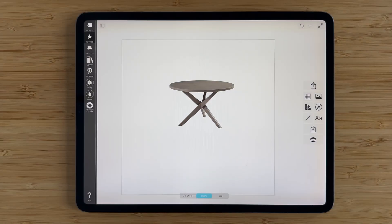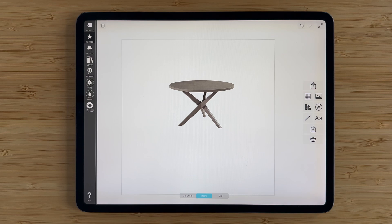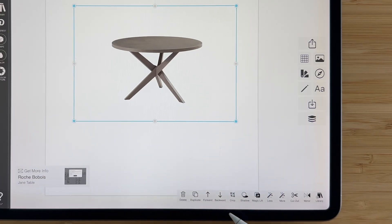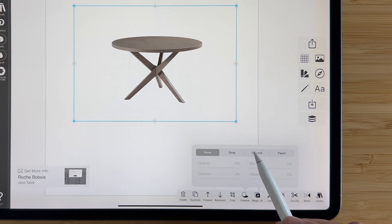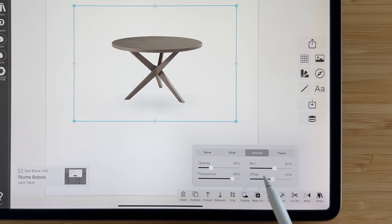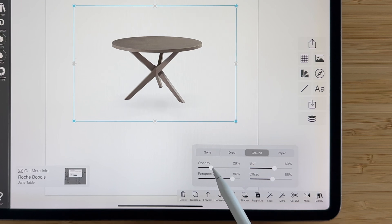Ground shadows give you a realistic shadow as if your product was lit from the top. Again, simply tap your image, tap shadow, this time we'll hit ground, and we can do all sorts of things like this.